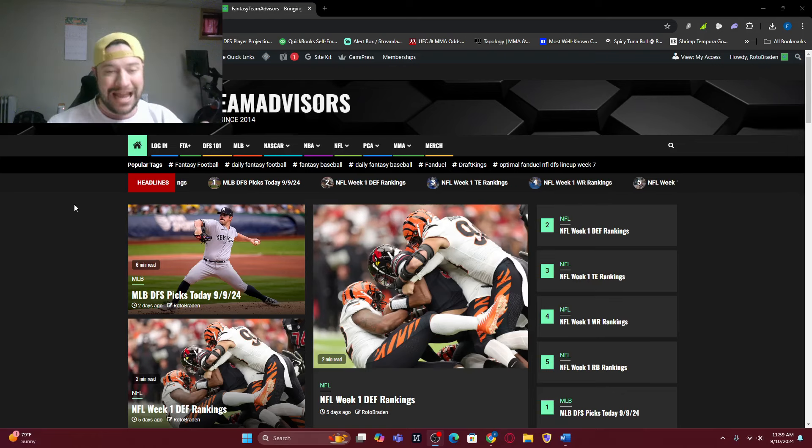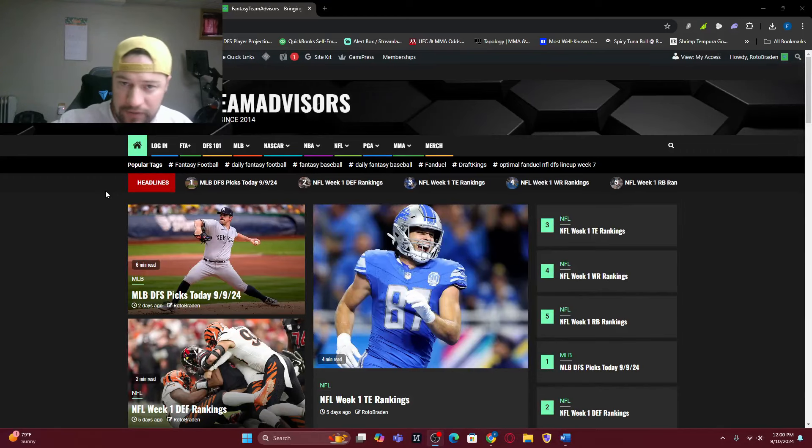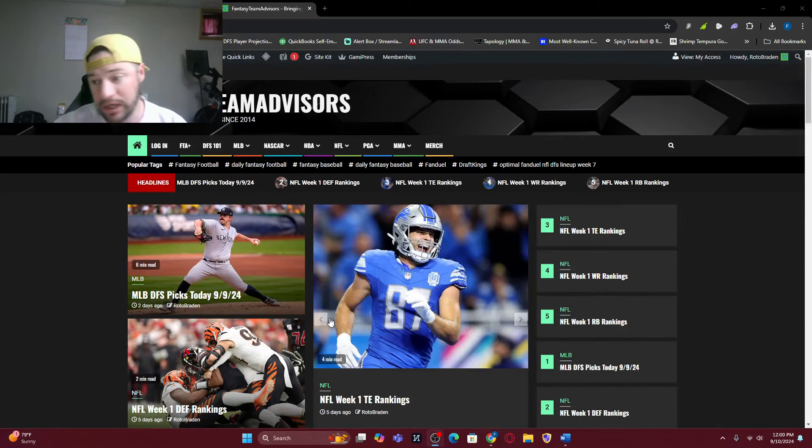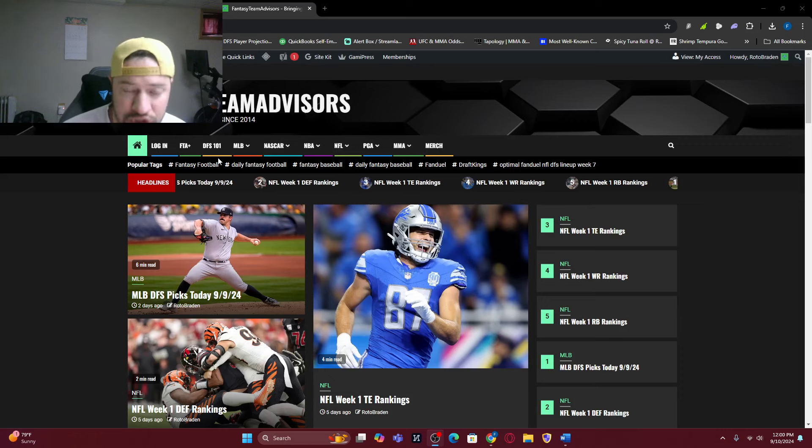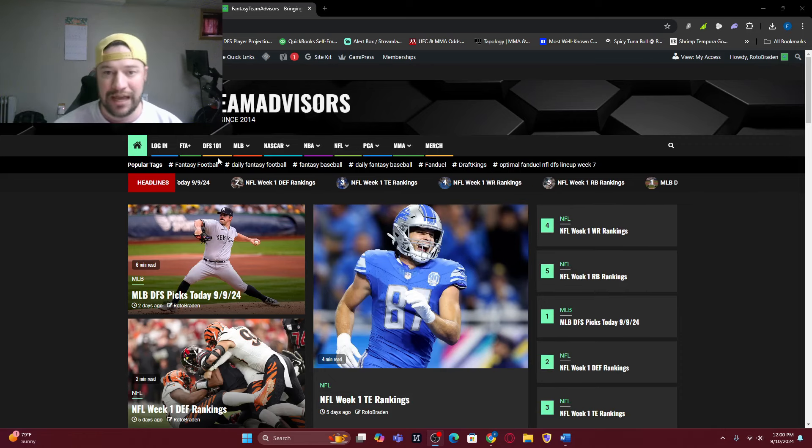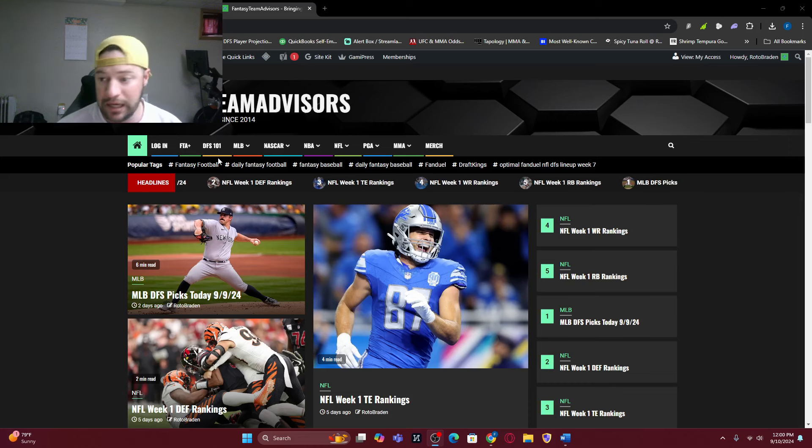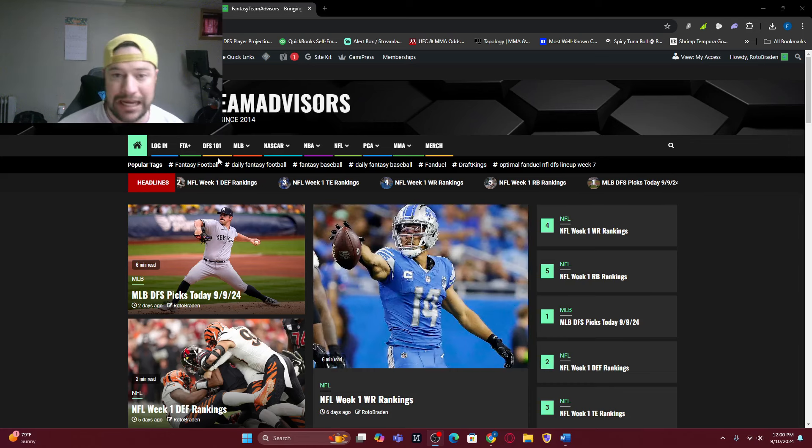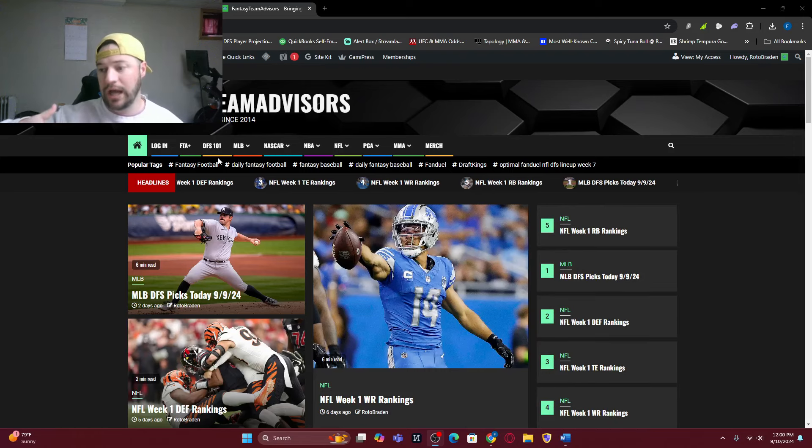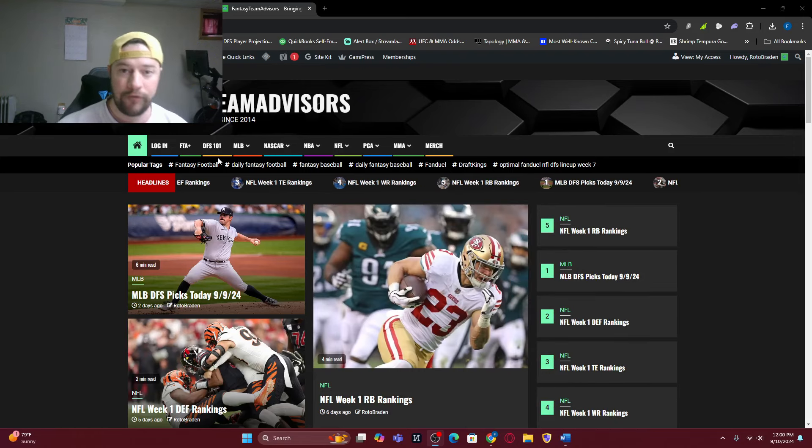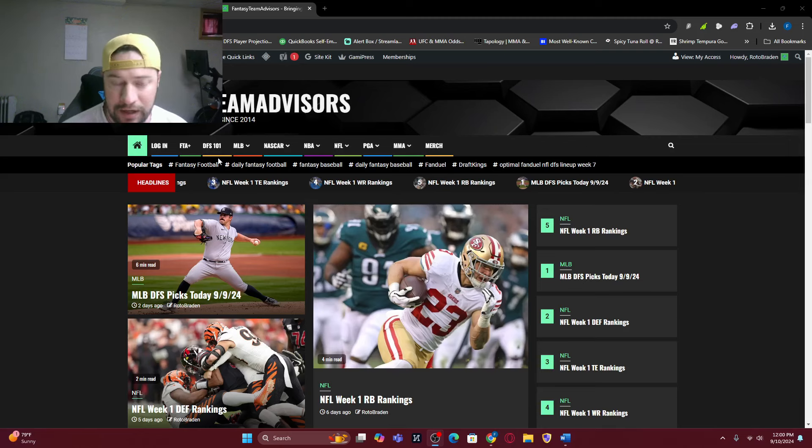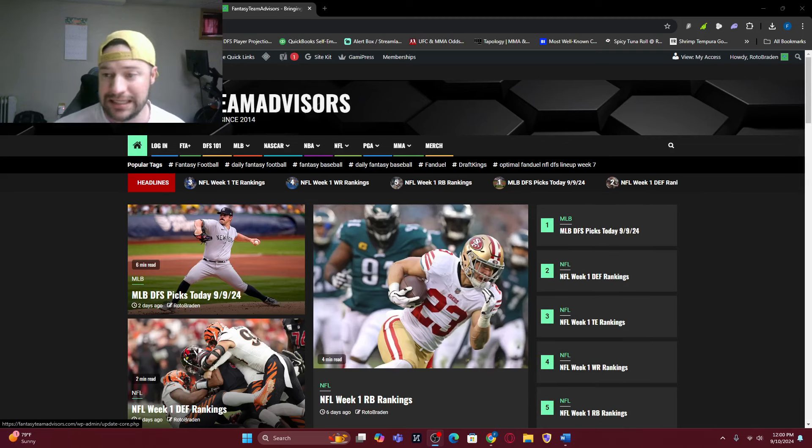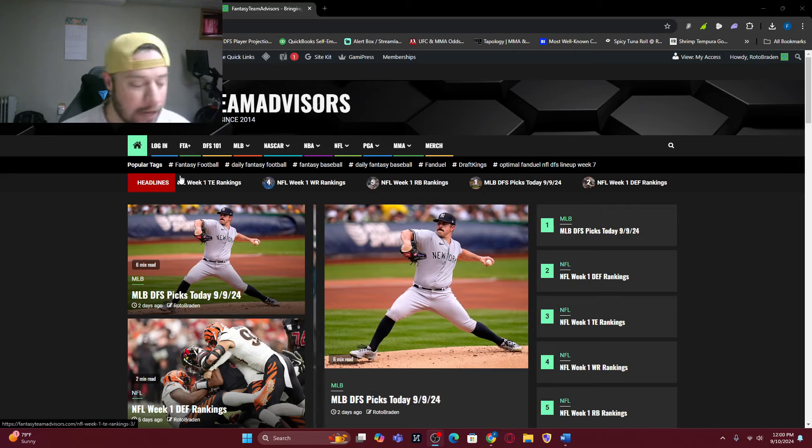Let us know how you did either season long or NFL DFS for daily fantasy, FanDuel, DraftKings, whichever website you play on. So we are back. If you don't know who we are, FantasyTeamAdvisor.com is the website. We have a ton of information. We go into detail with DFS, currently MLB, NFL, NASCAR, PGA, and MMA.